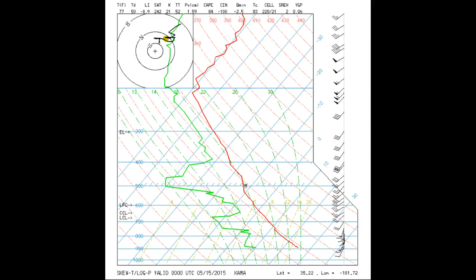We have two quantities that are conserved when lifted: the potential temperature, or theta, and the water vapor mixing ratio, W.